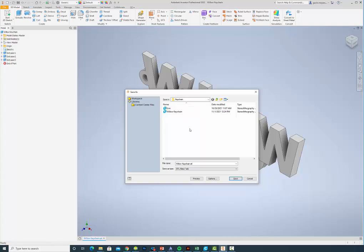STL is the file format. Then you're going to name it something - you should name it your name, underscore keychain, STL file.